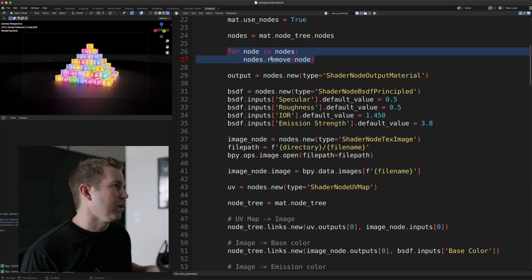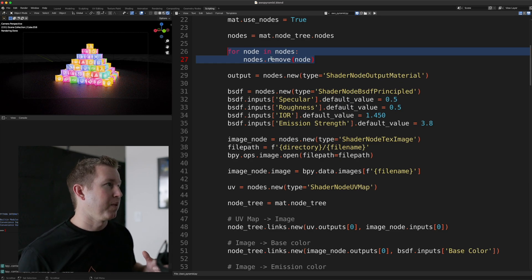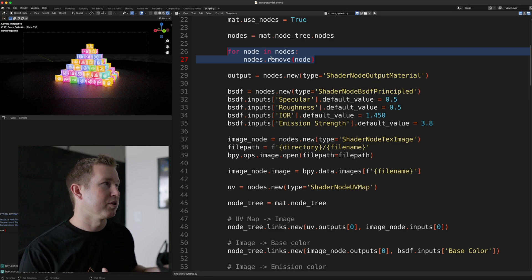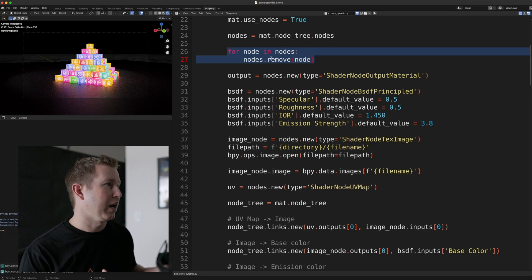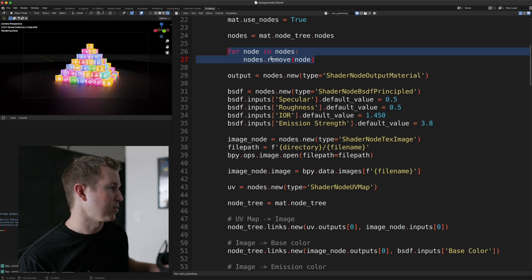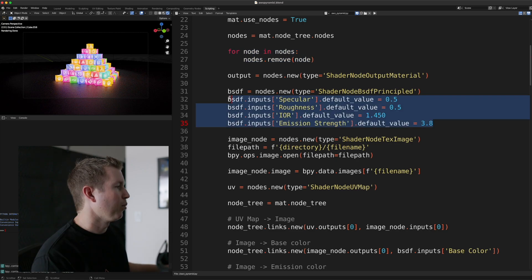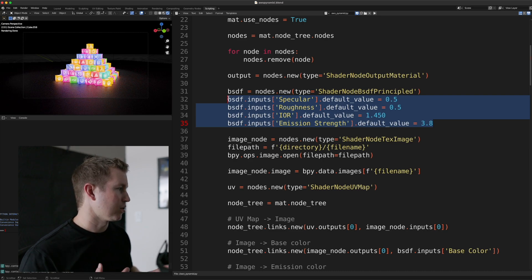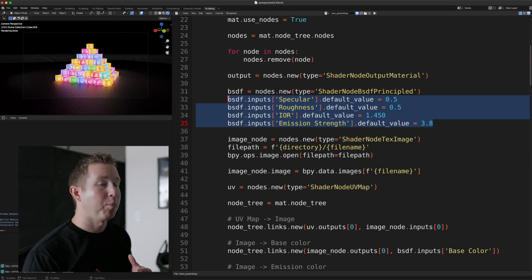The output node is just the node that you send everything to once you're done. So that's the node that actually takes the behaviors from its input and displays them in the scene.